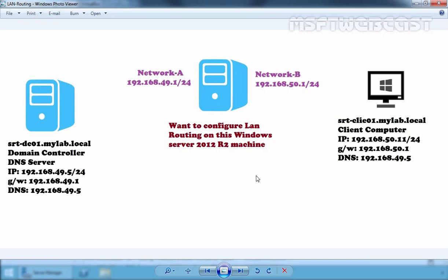this is our lab scenario. We have two networks: one is 192.168.49.0 and another one is 192.168.50.0. For this demonstration, I have a total of 3 VMs. The first one is our domain controller and the IP address of our domain controller is 192.168.49.5. We have one client computer — the client's IP address is 192.168.50.11, but the gateway's IP address is 192.168.50.1, and that is the IP address of our router VM. We want to configure LAN routing on this Windows Server 2012 R2 VM. On that VM, we have two NICs: Network A has the IP address 192.168.49.1, and the other NIC has the IP 192.168.50.1.